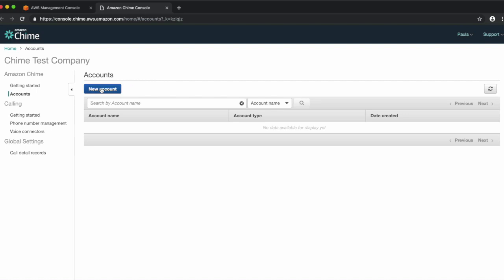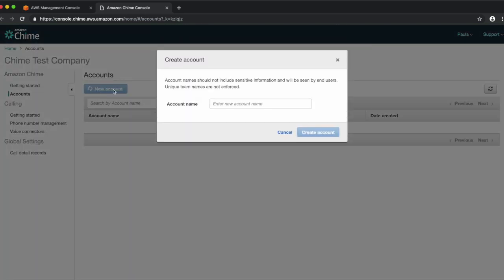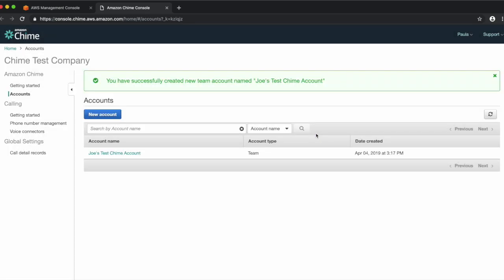Let's start by clicking New Account. This is where you'll enter your account name, typically your company's name. Click Create Account. Your new account is now created. As you can see, your account type is Team.